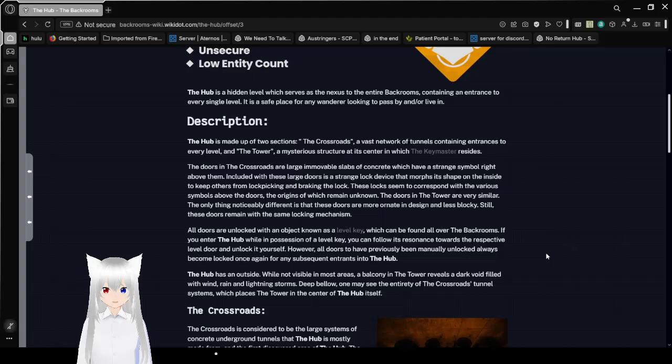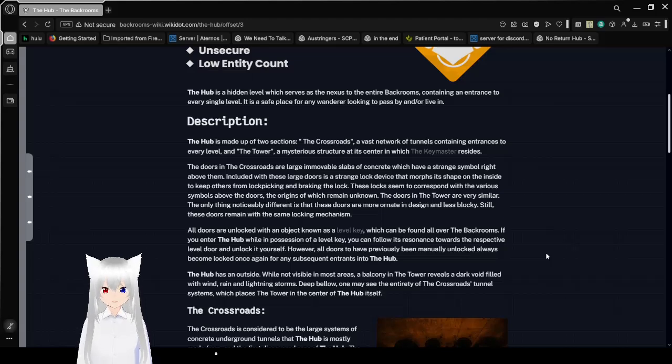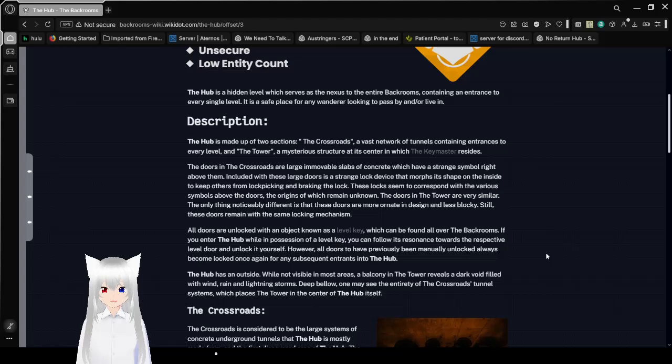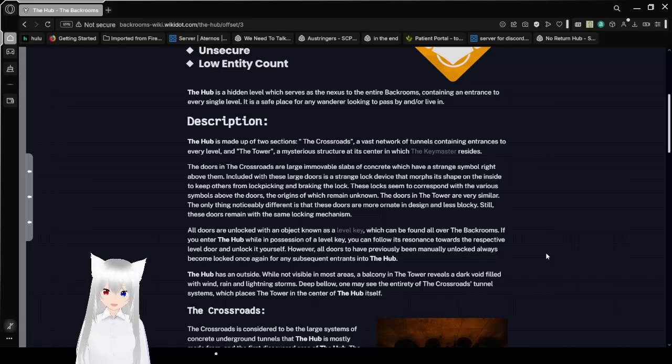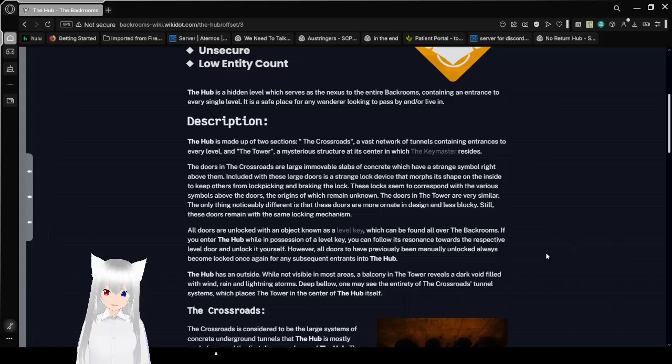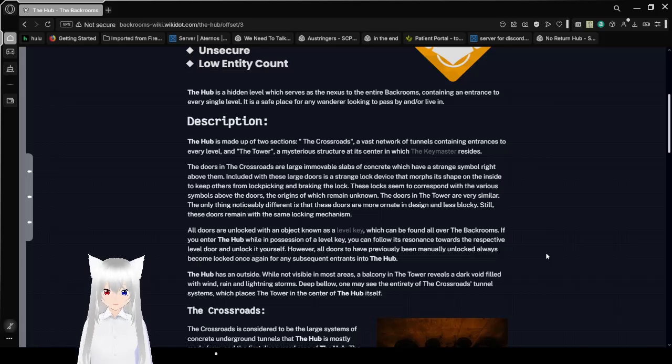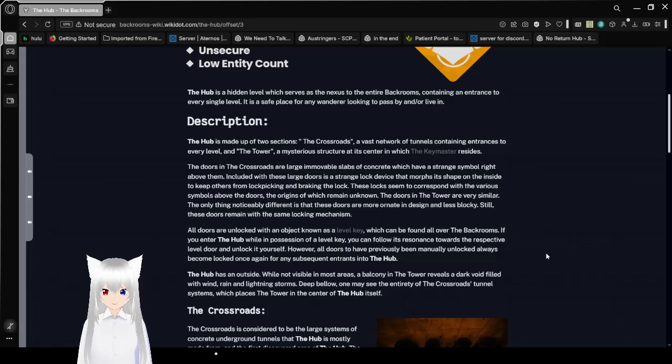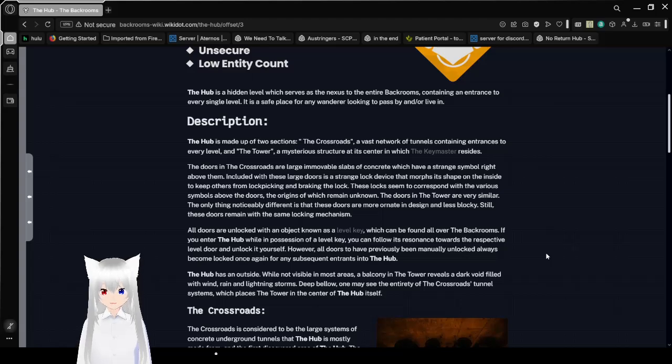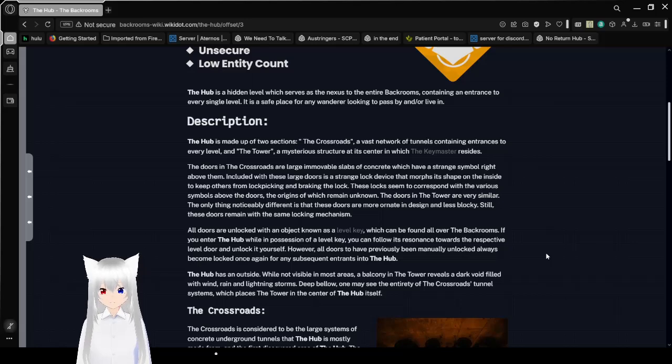The doors in the Crossroads are large and movable slabs of concrete, which have a strange symbol right above them. Included with these large doors is a strange lock device that morphs its shape on the inside to keep others from lockpicking and breaking the lock. These locks seem to correspond with the various symbols above the doors, the origins of which remains unknown. The doors in the tower are very similar. The only thing noticeably different is that these doors are ornate in the design and less blocky. Still, these doors remain with the same locking mechanism.